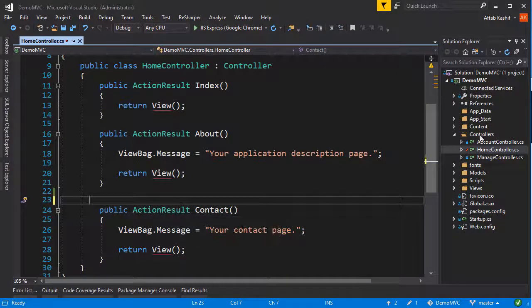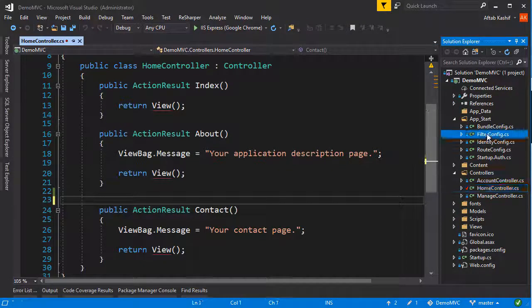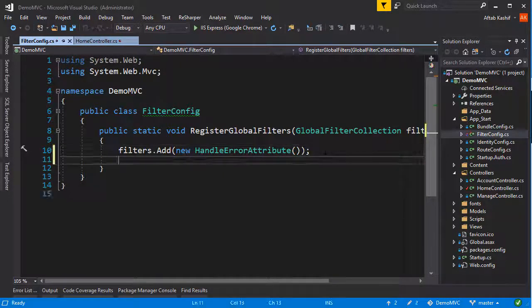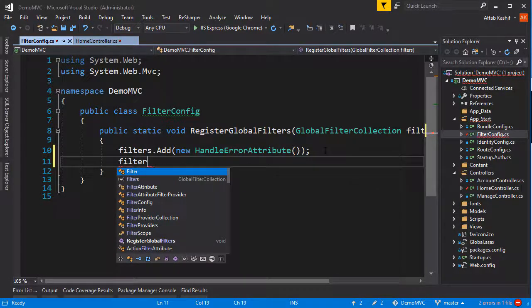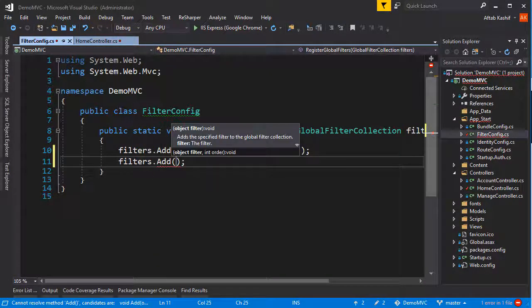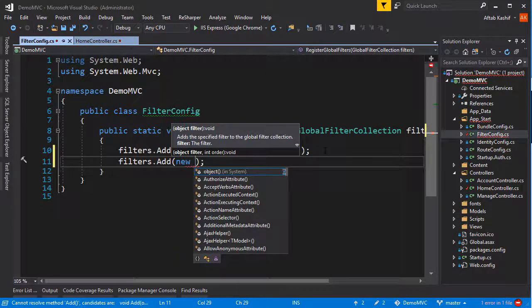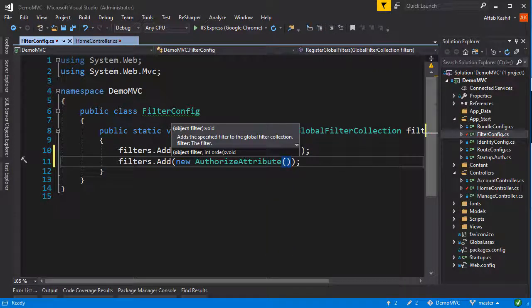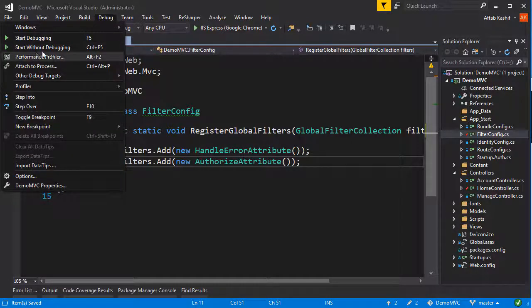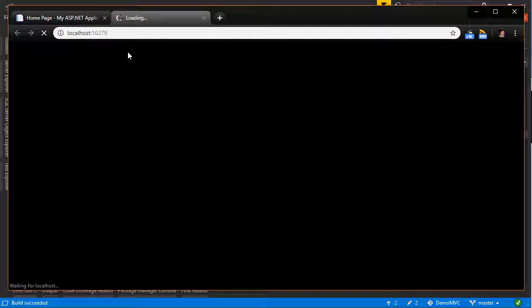Let me delete this from here and go straight to my App_Start FilterConfig. We have this RegisterGlobalFilters and there's one filter in here that is just handling errors. So I'm going to add another one: filters.Add(new AuthorizeAttribute). That's it. If I save and go to debug start without debugging, it should put that authorization across the entire website.